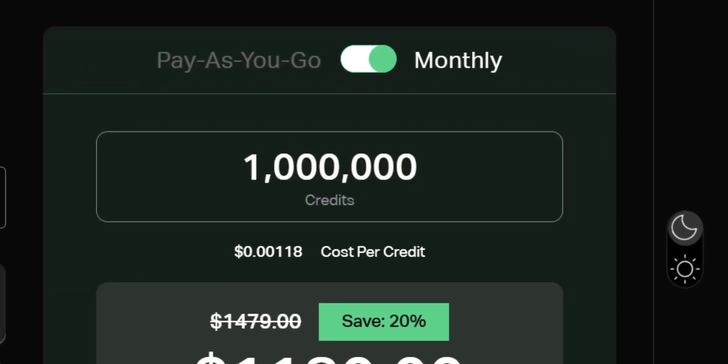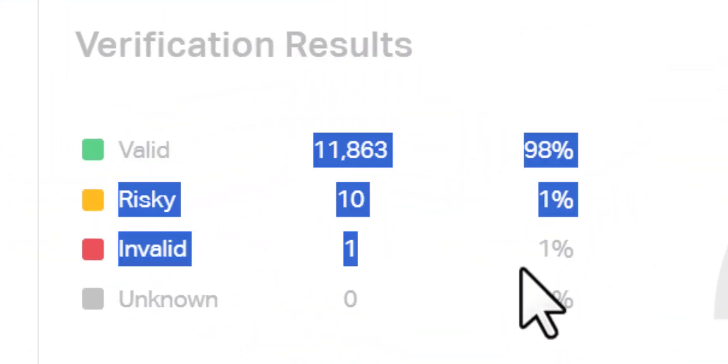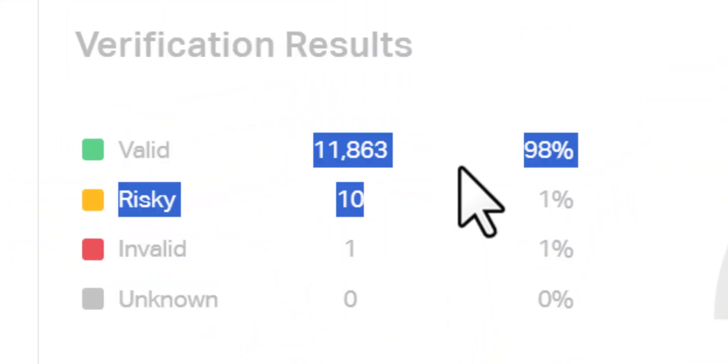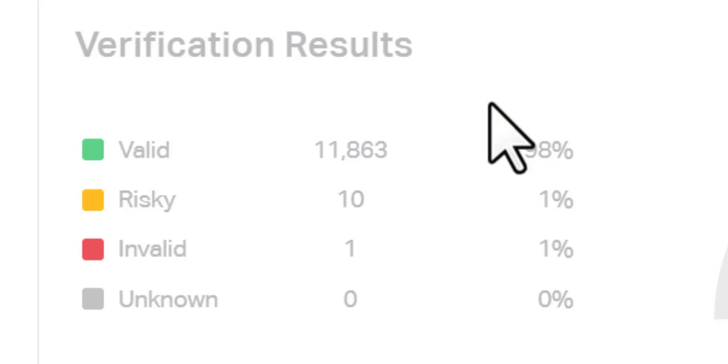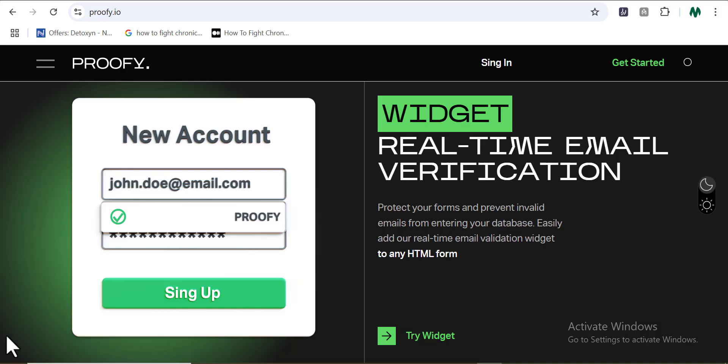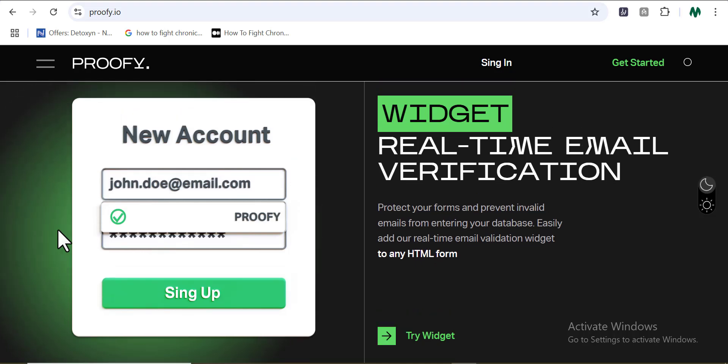Alright guys, so do you know with Proofy, you can verify up to 1 million email lists right here from the software? So how many of you know how very important email verification is? It is highly important and recommended to constantly verify your emails to keep the bad emails out and improve your email campaigns.